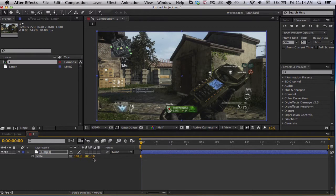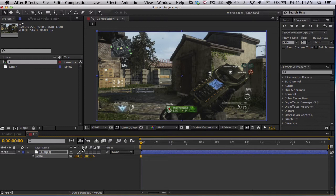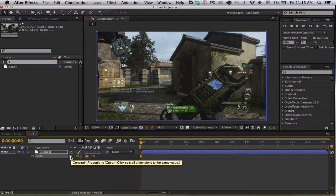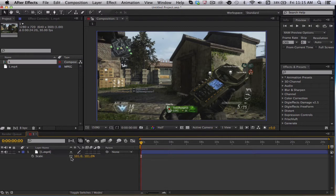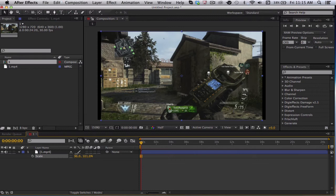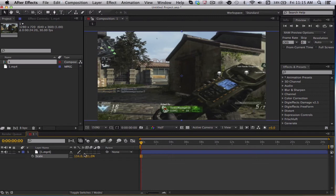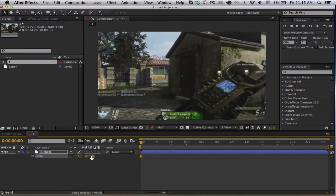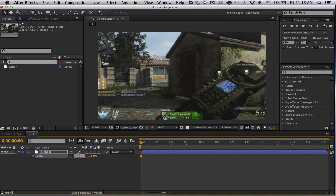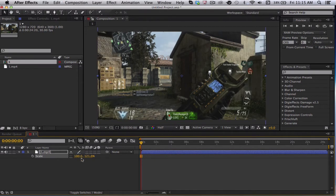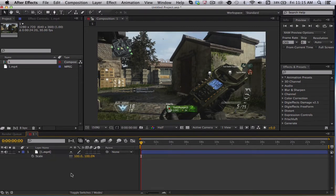For scale, there's X and Y and Z, but mainly you want to do this for X and Y. This chain right here is what connects them. So say you move one, the other one moves as well. But if you click the chain and the chain is not there, what that will do is if you change one, it won't change the other. As you can see, it stretches this way but not this way, and I have to change it individually.